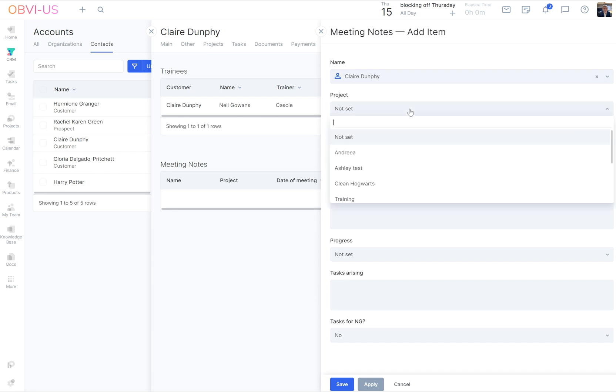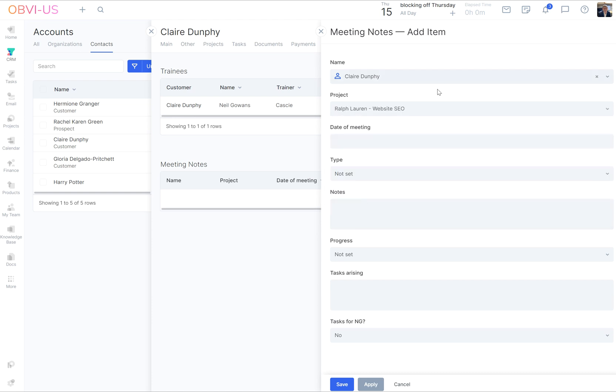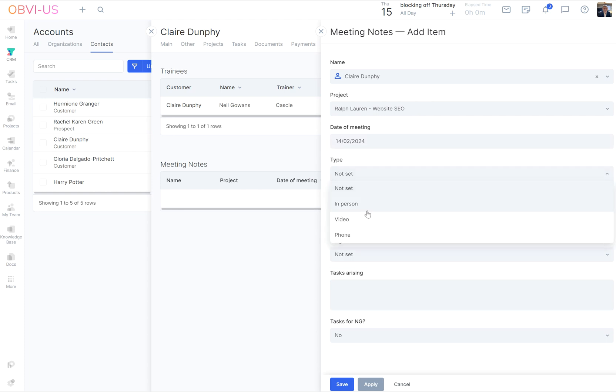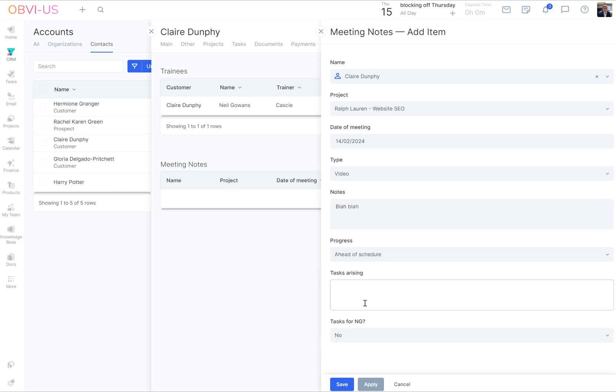We're not in a project. If we were in a project, we would be able to have that pre-populated. But I'm going to use Ralph Lauren website. Date of meeting, type was video. Notes, blah blah, long as you want. Progress, ahead of schedule. Obviously tasks, yes. Tasks for MG, yes, that's me. So we click save.